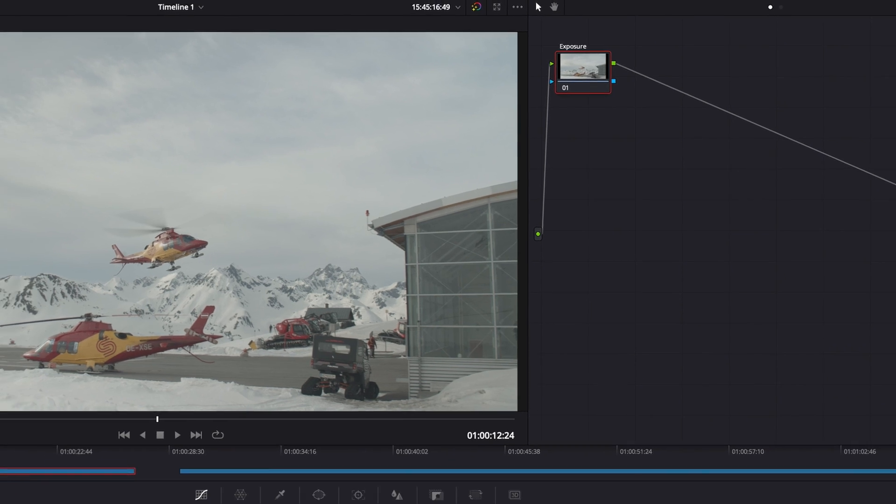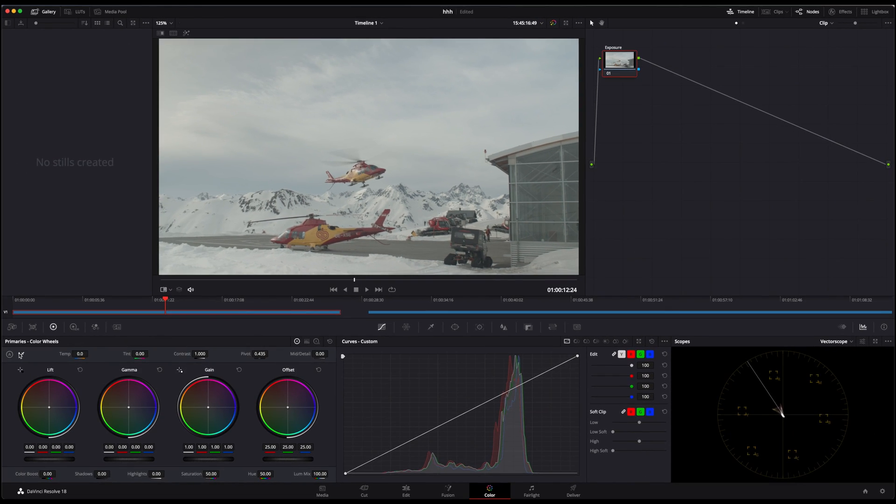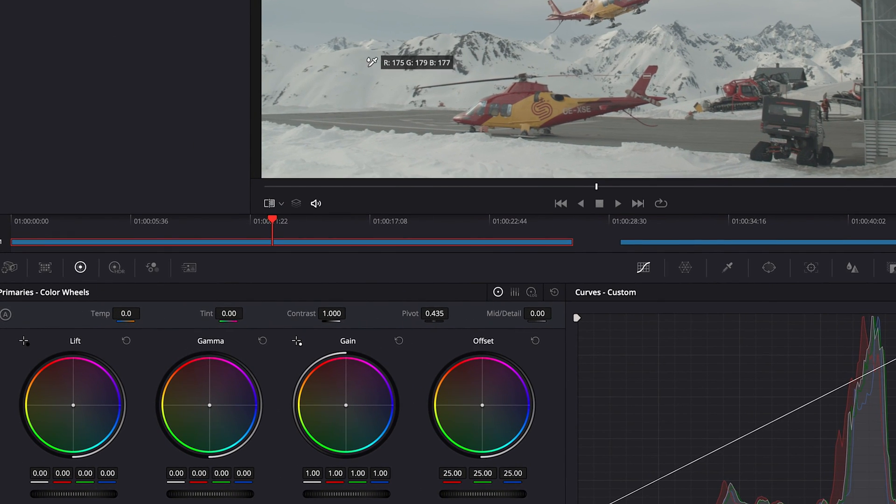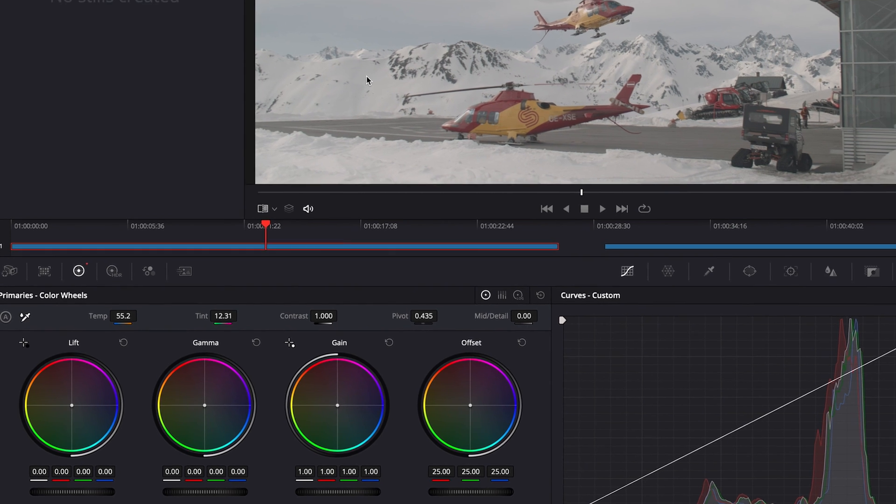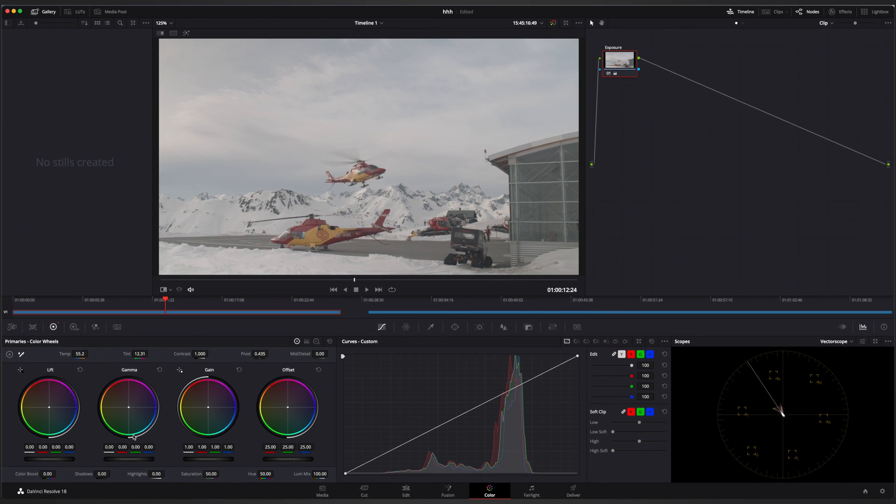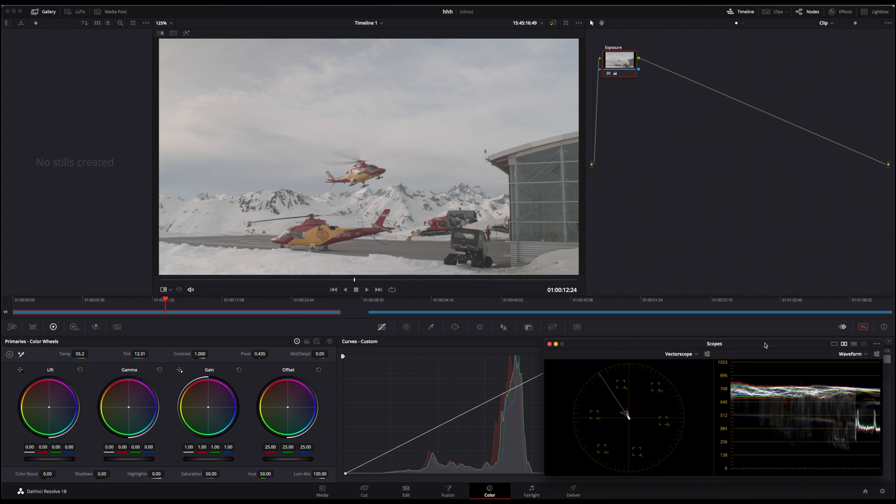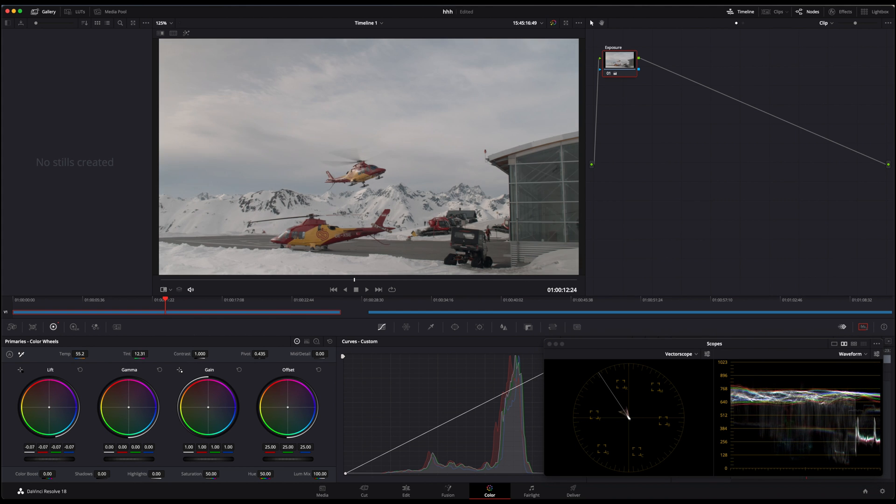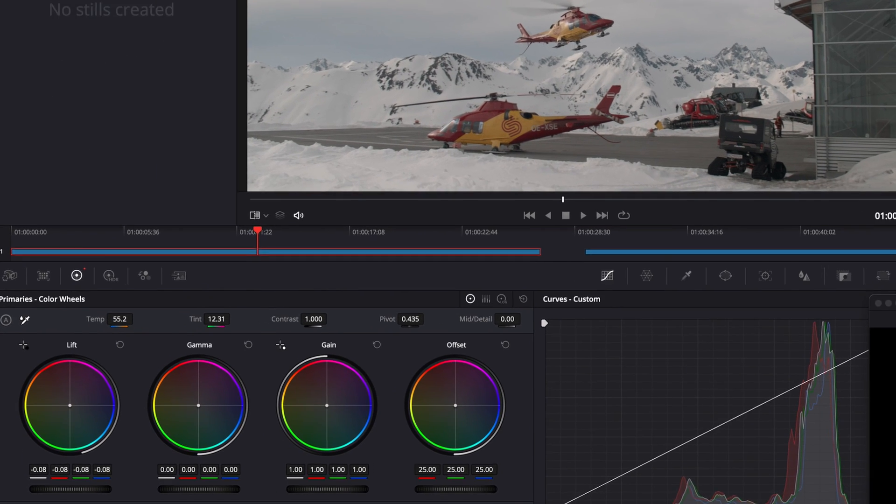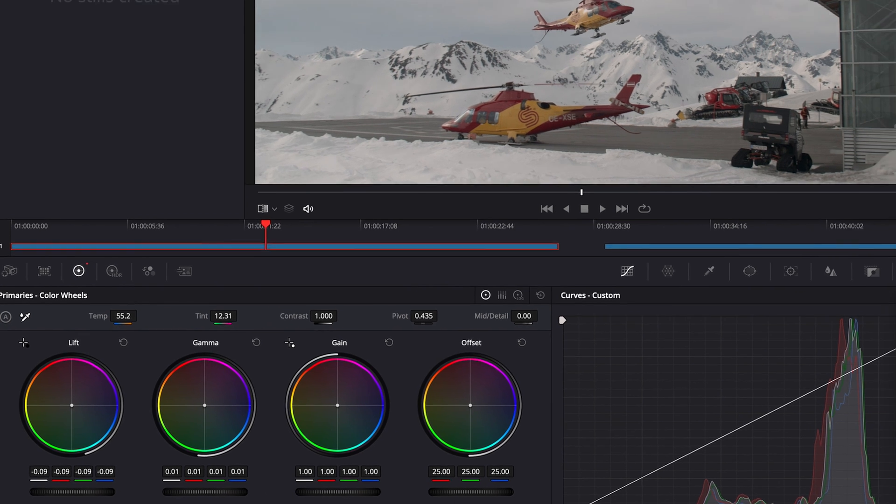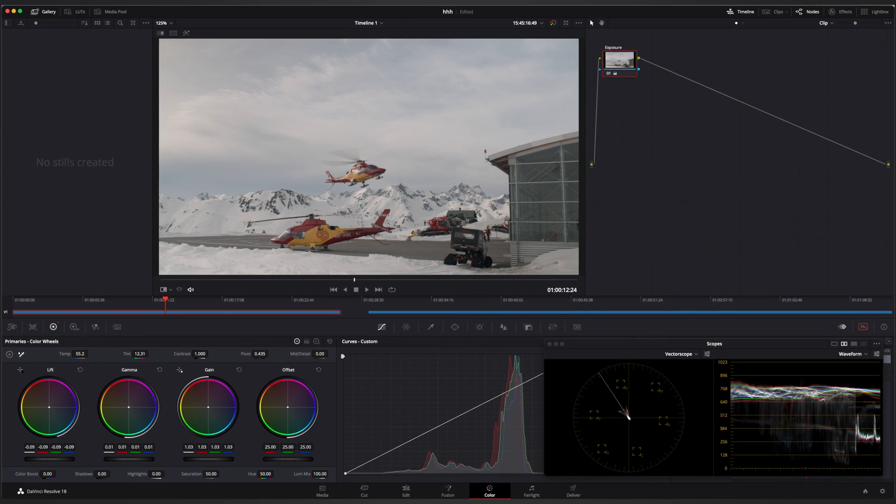For white balance, take the picker tool and choose only a white area, nothing else. Simply press on the white area and your white balance is done. Now adjust exposure with the help of lift, gamma, and gain.